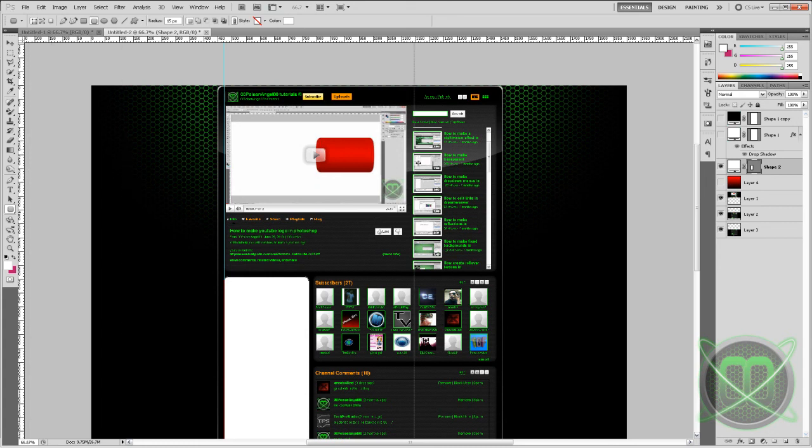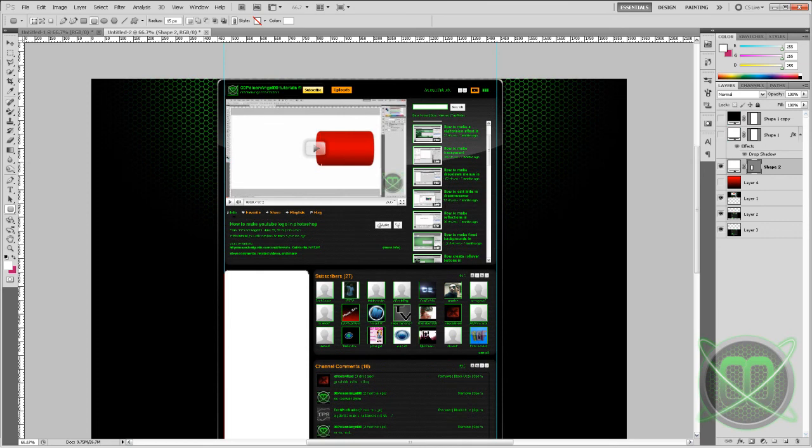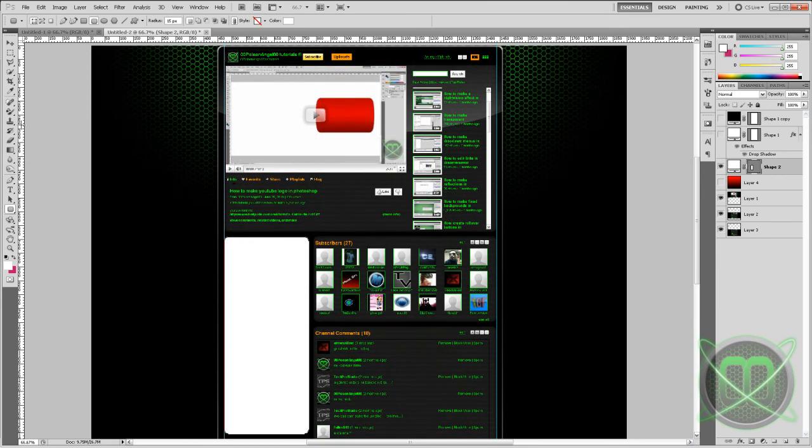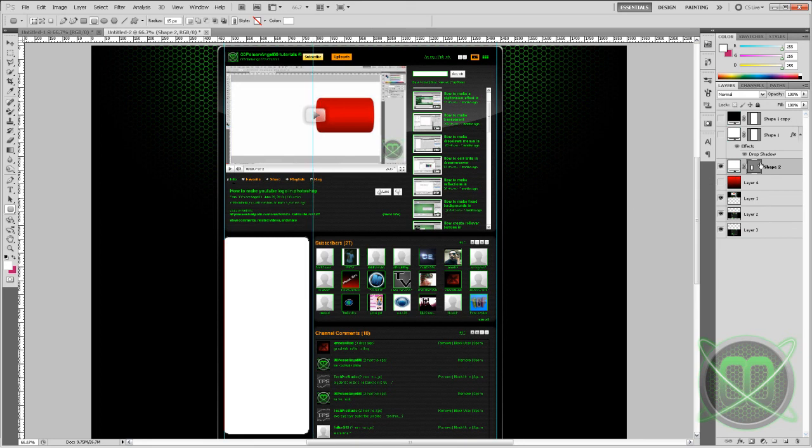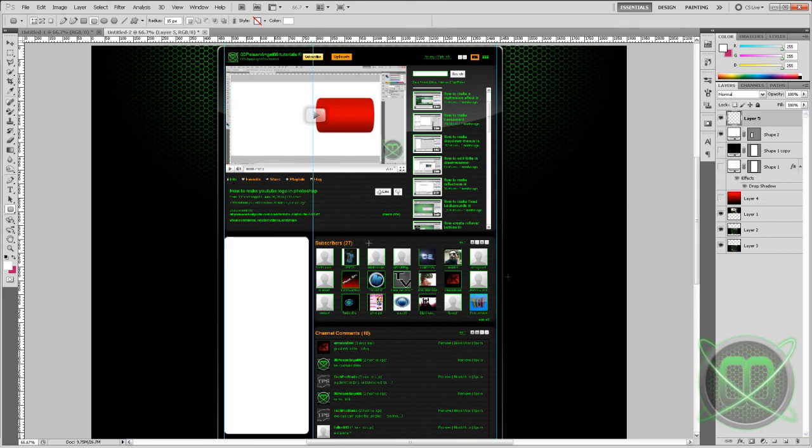You can make the ruler appear by clicking Ctrl R, or just simply going to this button, View Extras, Show Ruler. And let me just set some few guides. And this is what we'll need, basically. And then create new layers and make these boxes.